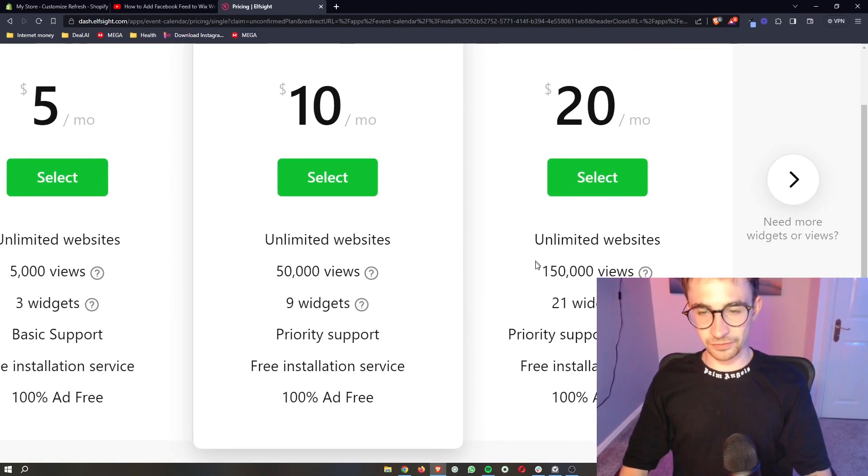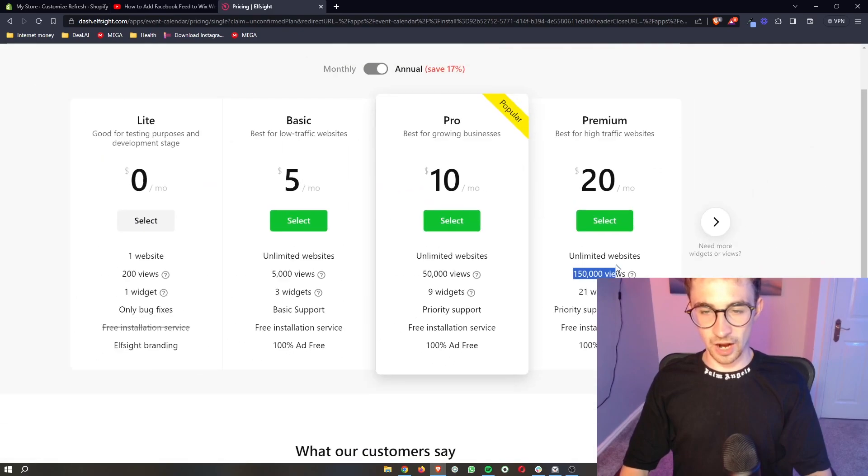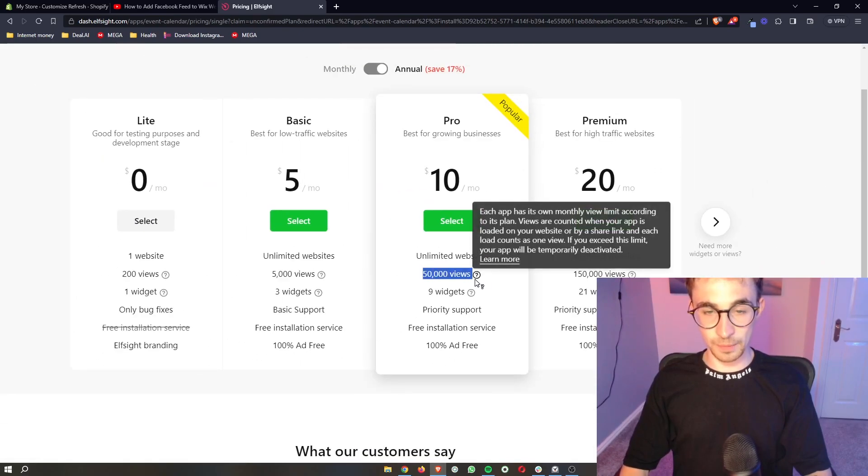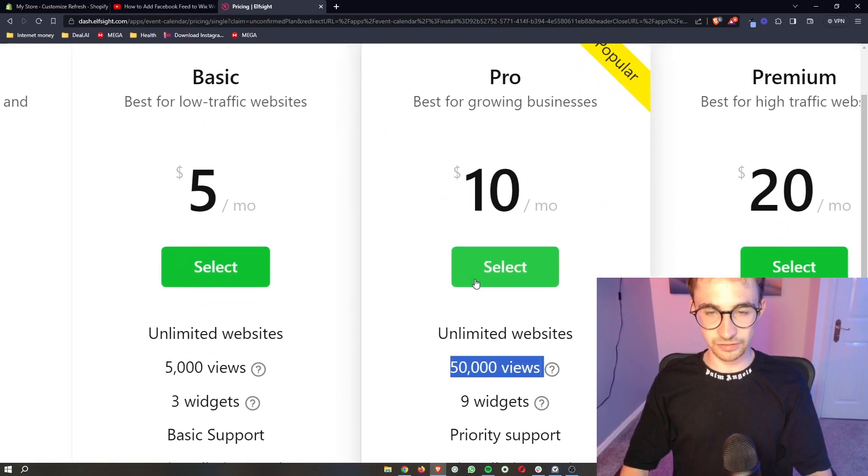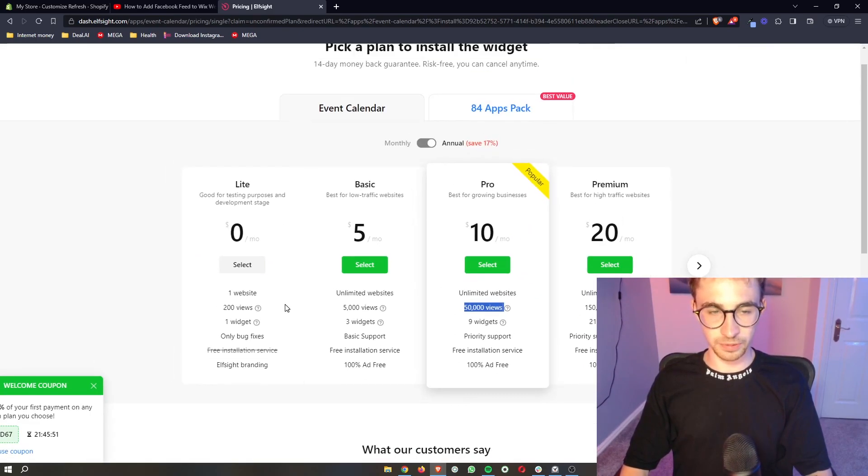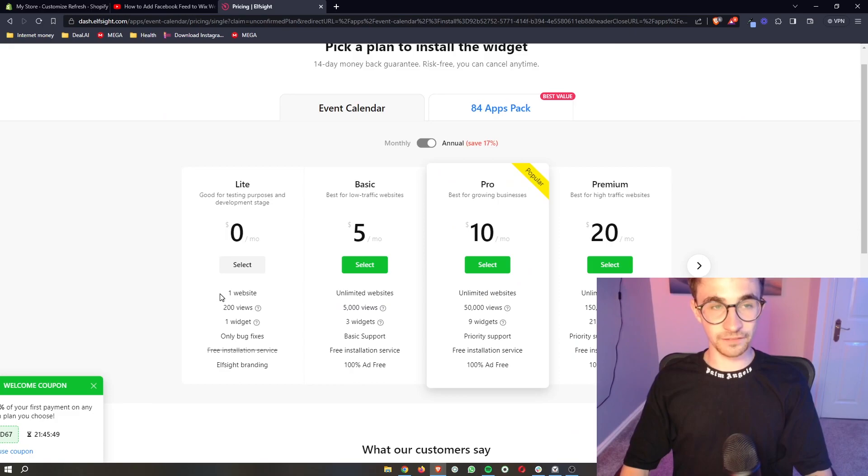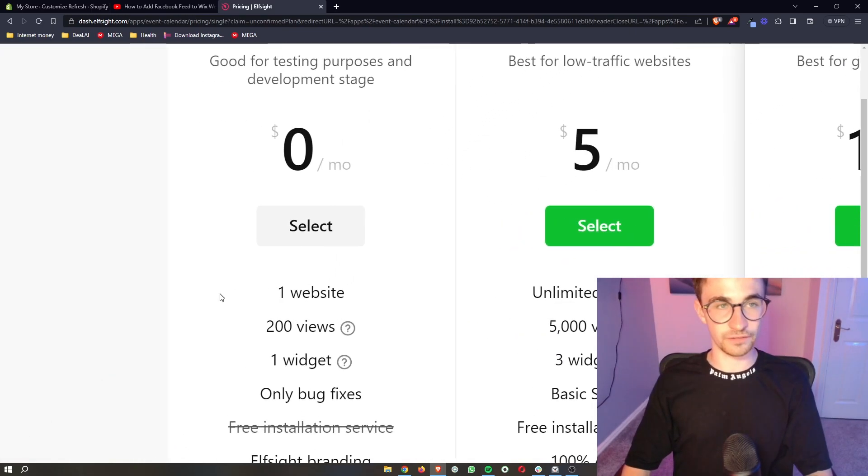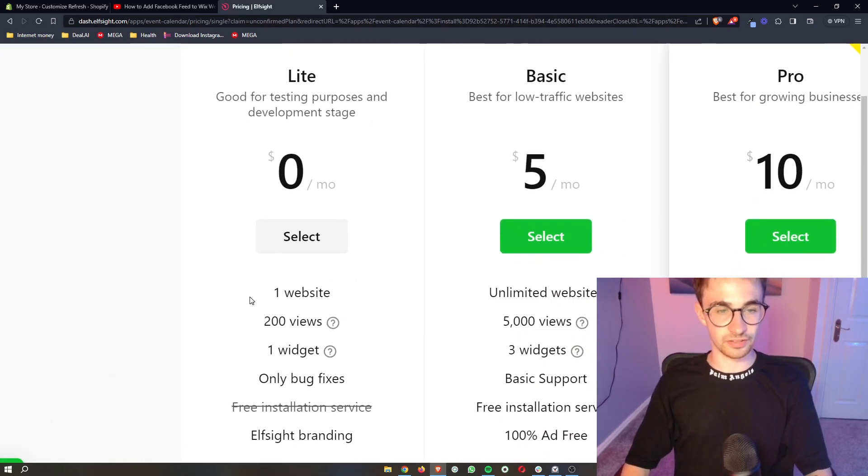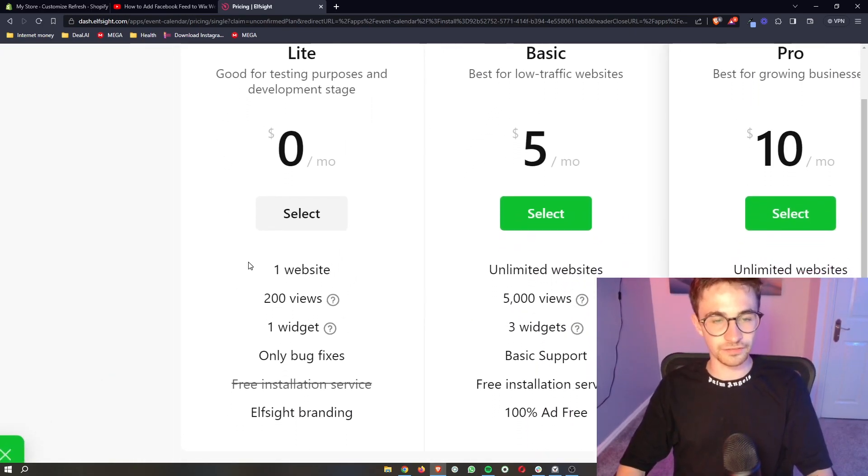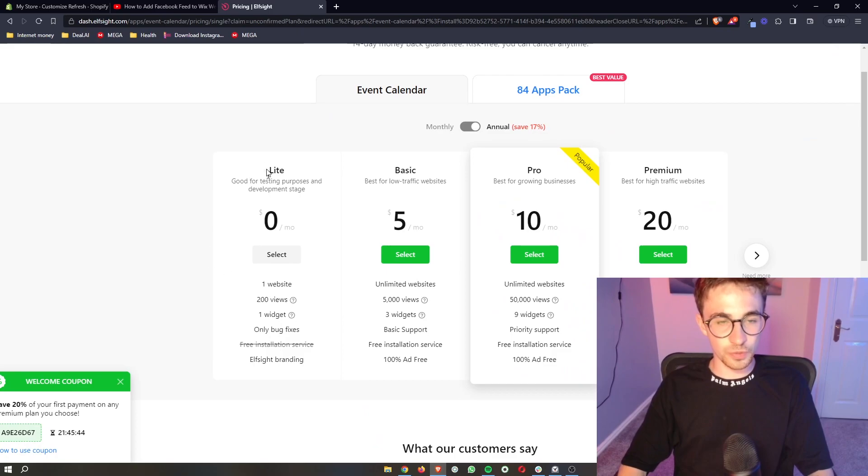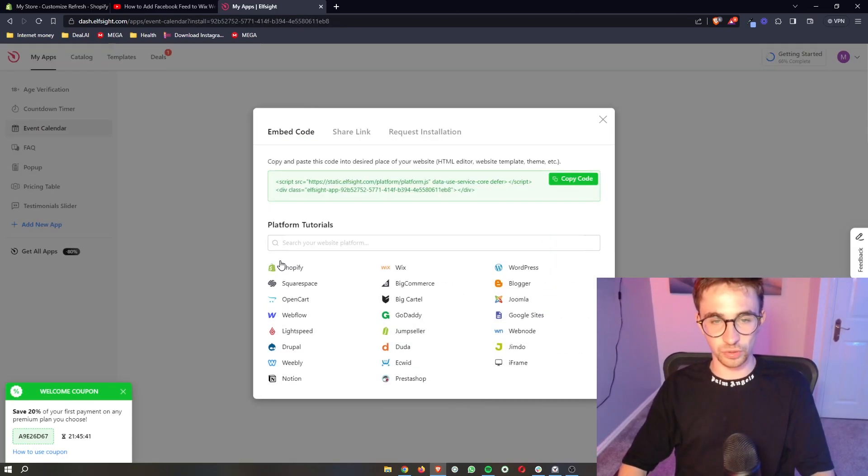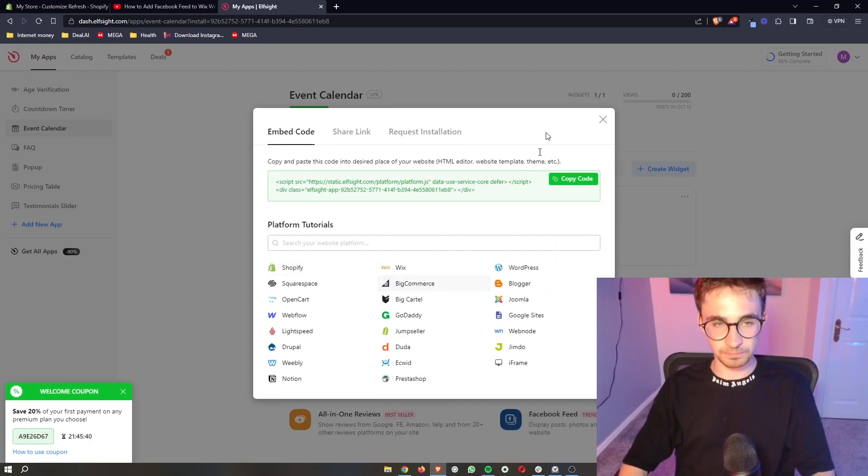With these plans, it depends on how many monthly website views you get depending on which plan you would go for. However, if you're new to Elfsight or if you just want to test this out for yourself, you can go with the lite version which is completely free, and that is what I'm doing right here.